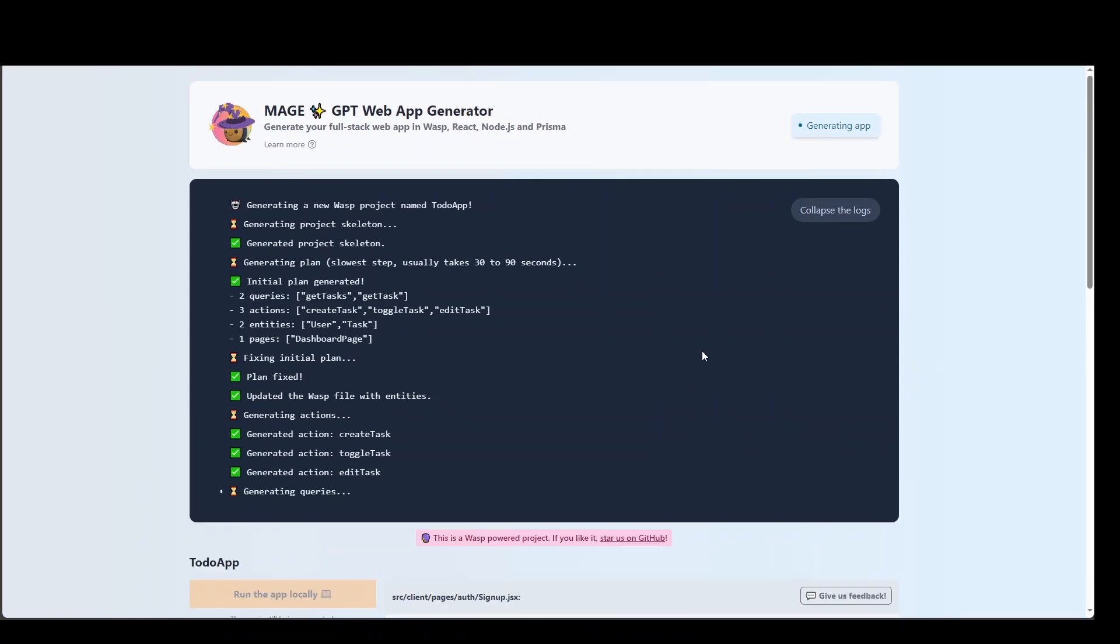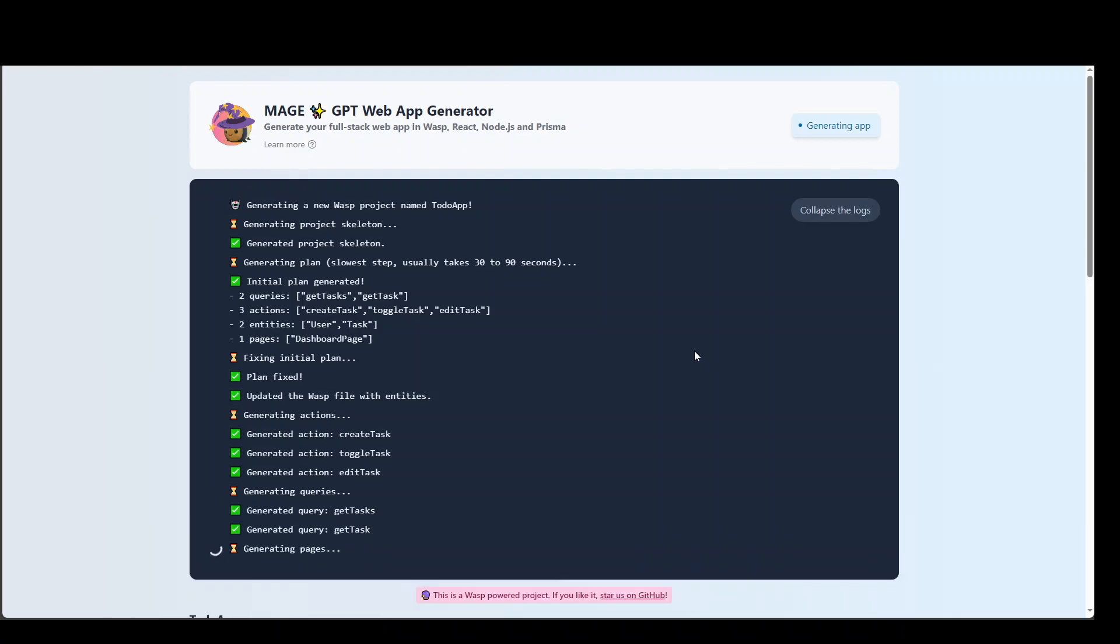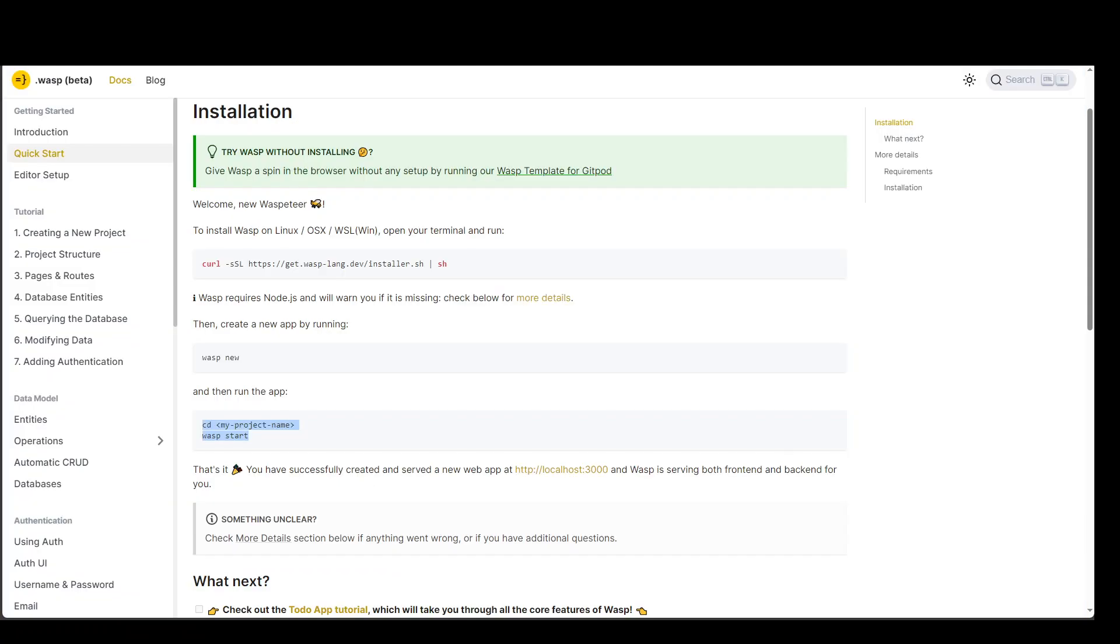Now the good news is that you can locally install it. And the installation steps are very simple. Let me show you. So, this is from the documentation. And you can currently install it on your Mac, your Linux, and also in Windows by using Windows Shell.